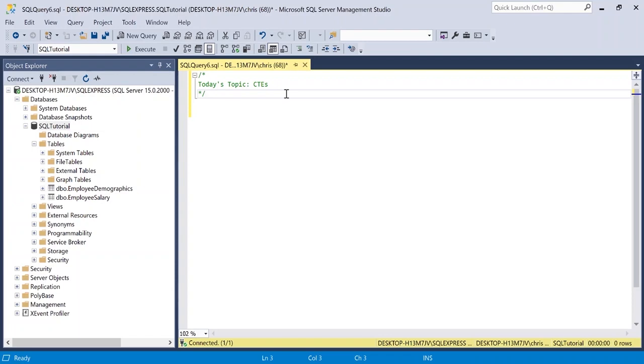A CTE is a common table expression and it's a named temporary result set which is used to manipulate complex subqueries data. This only exists within the scope of the statement we're about to write. Once we cancel out of this query, it's like it never existed.